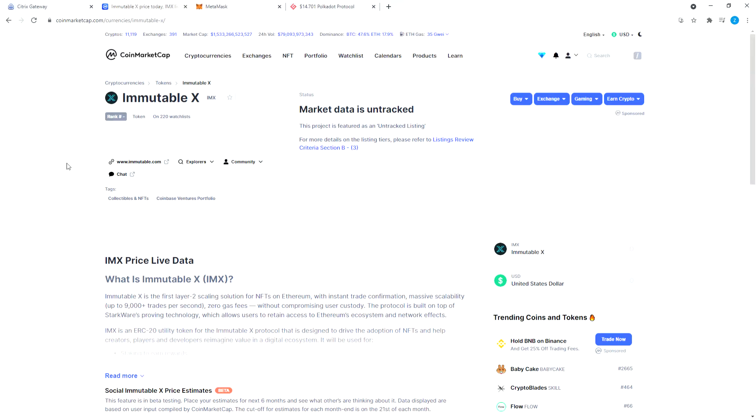Hello, today we're going to make a video on Immutable X NFT platform or protocol, and we will see how we can hold or buy trade Gods Unchained NFT cards to get airdrop of the IMX token. IMX is the native token for the Immutable X platform.